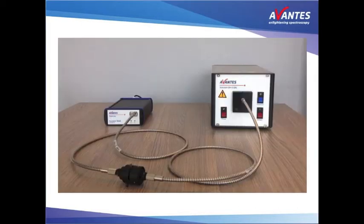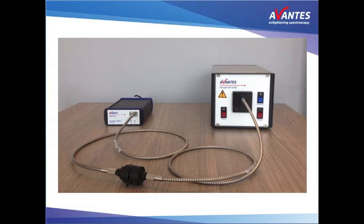We will demonstrate this with the following transmission setup. This setup consists of an Avantis spectrometer, a light source, an attenuator to simulate changing transmission properties, and fibers to connect everything.